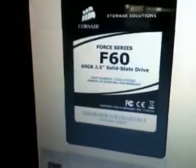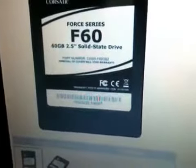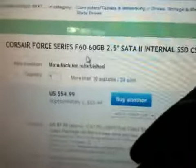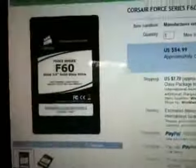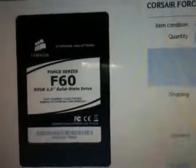A Corsair F60 60GB Solid State Drive, and that's really awesome. I'll be using this in my gaming computer. You can see I bought this item and it's actually shipped too now, so that's awesome.